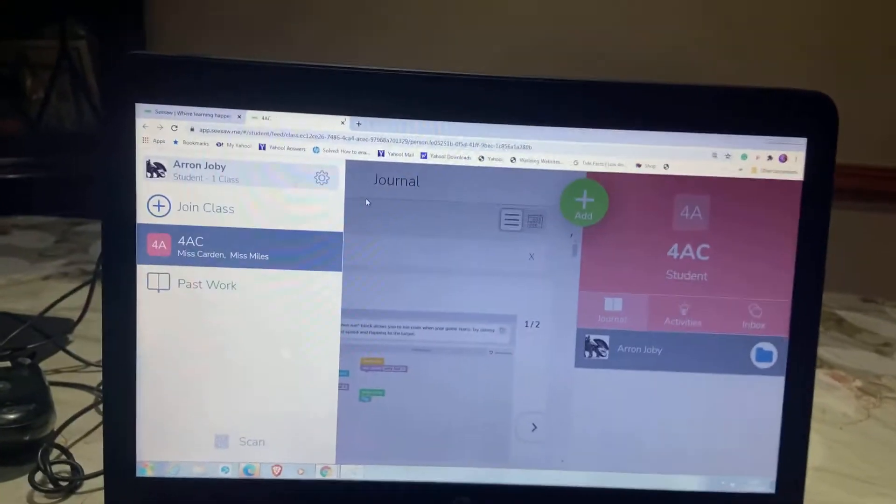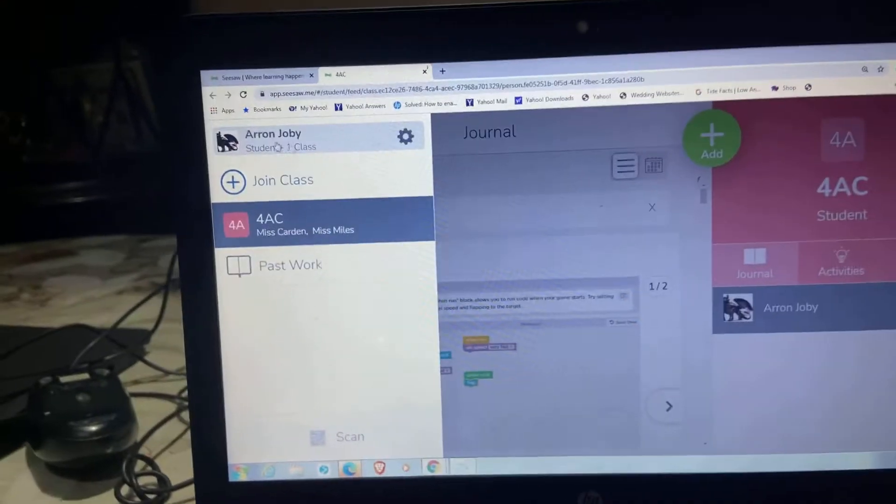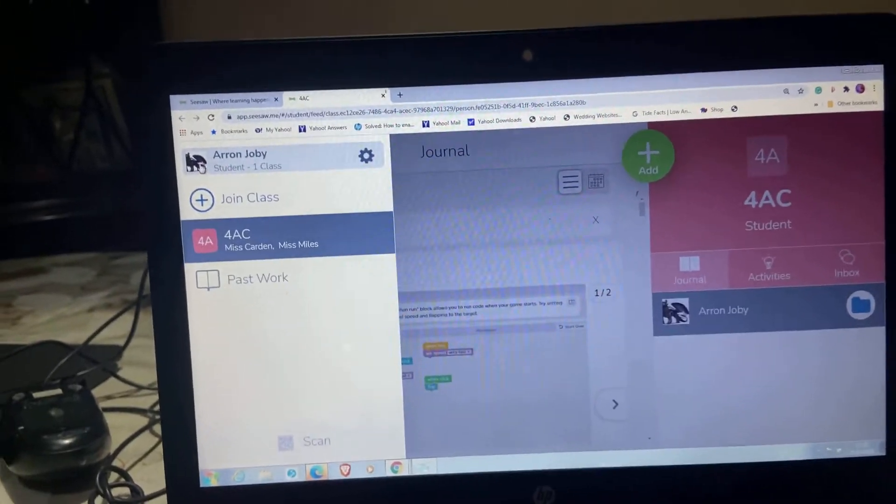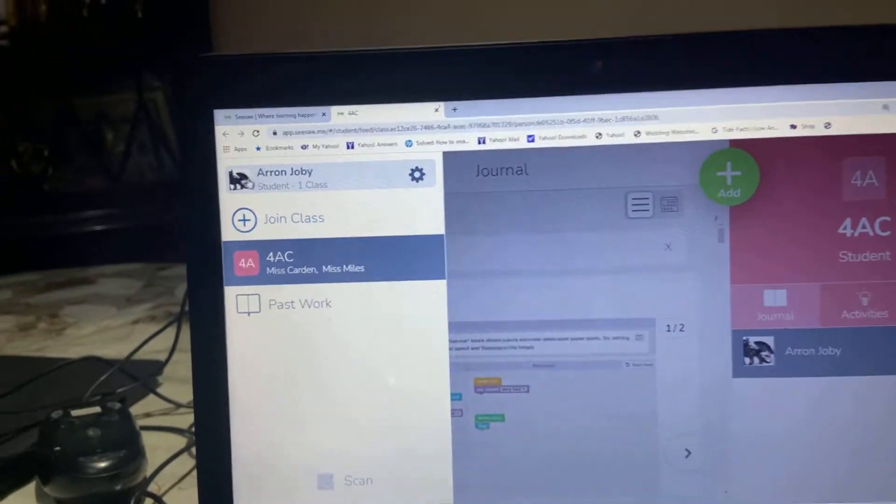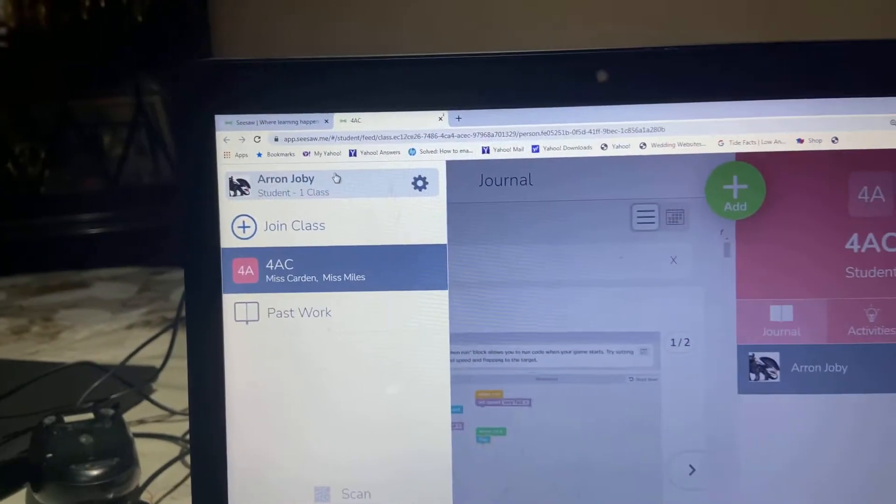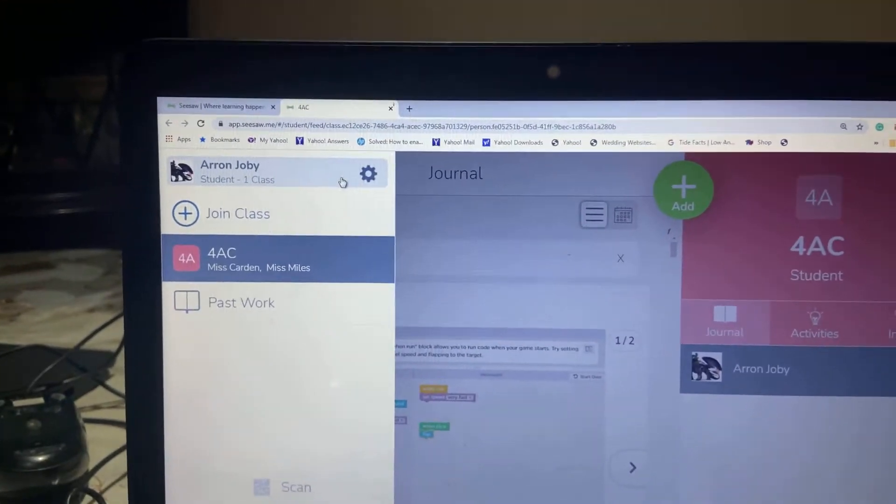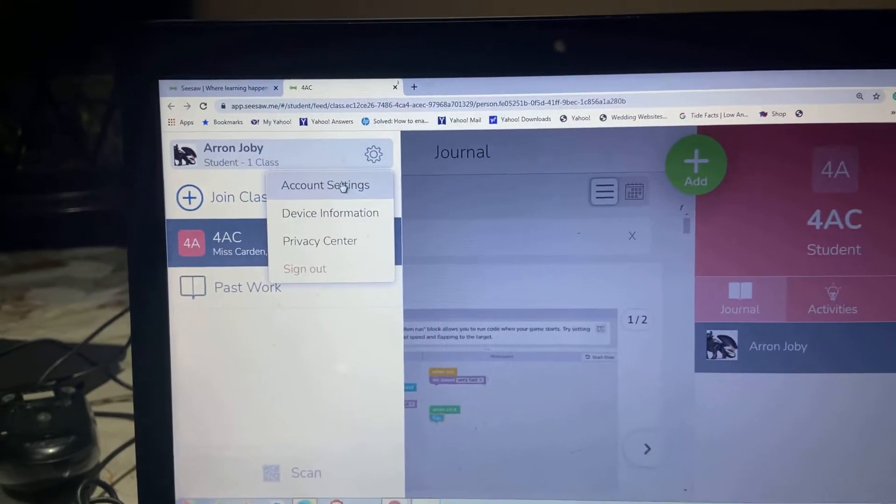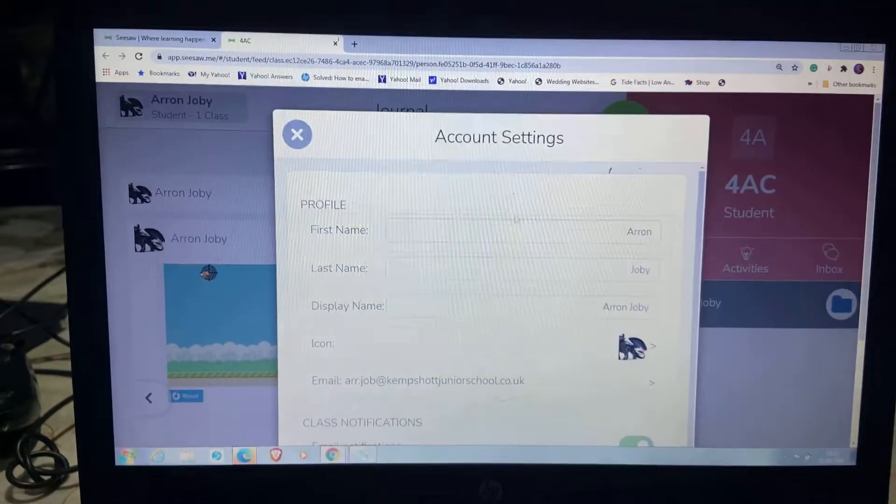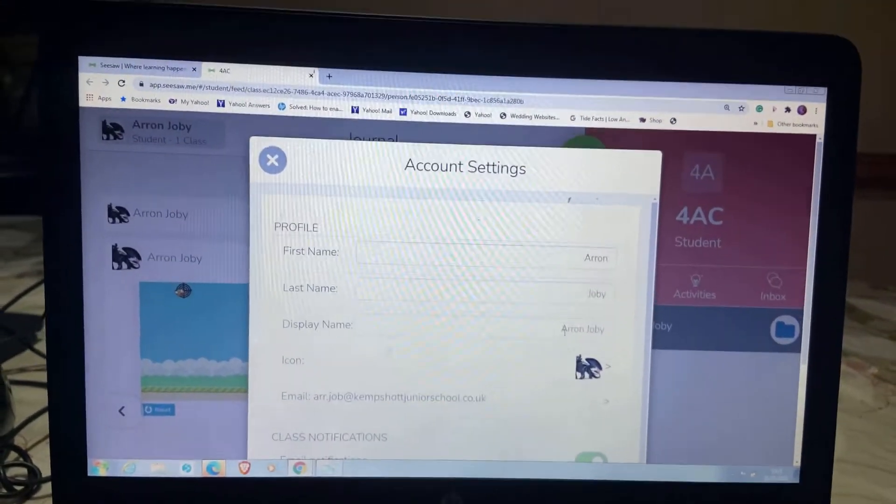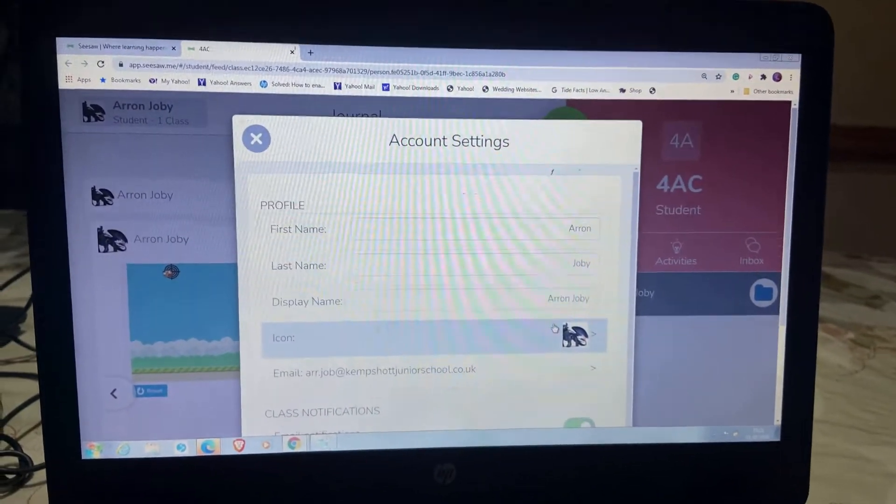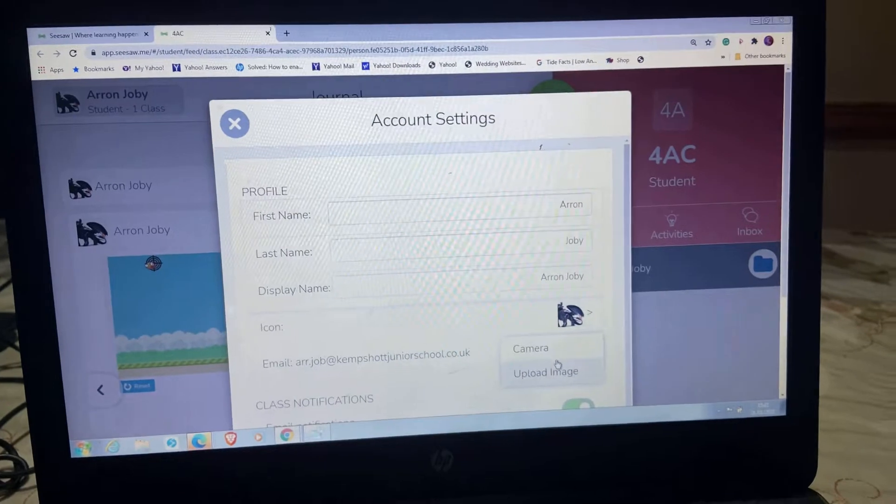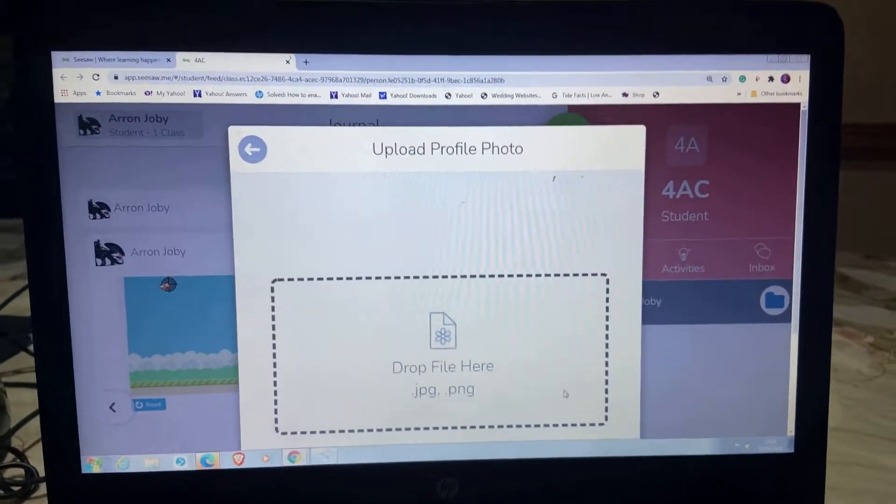Hi guys, I'm here to show you how to change your icon. So I'm going to press account settings to go onto my icon and then press upload image.